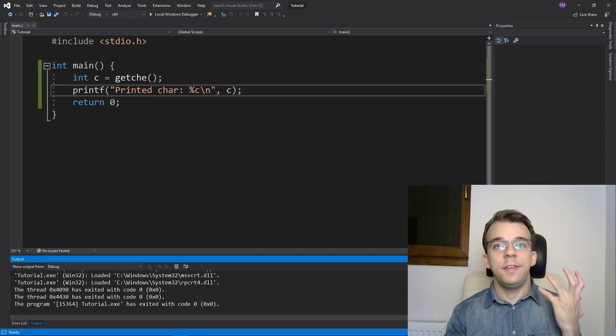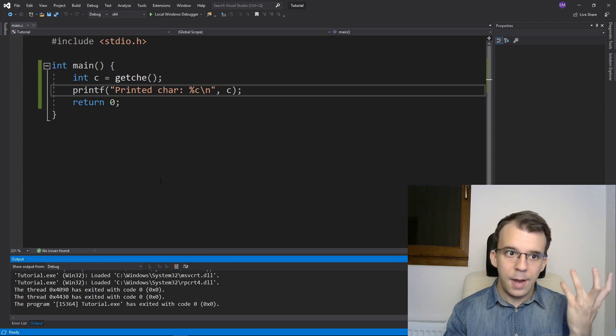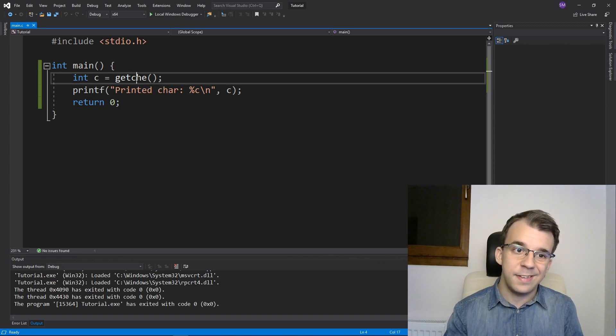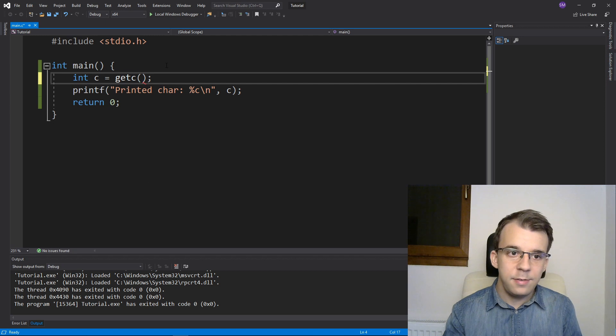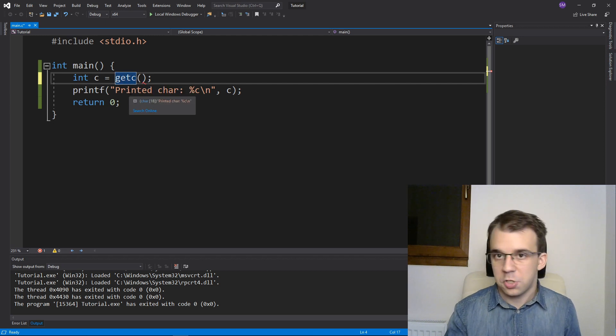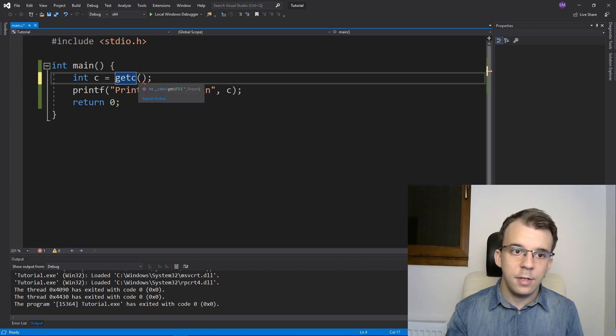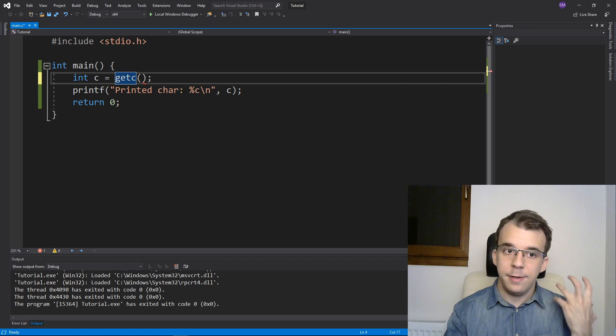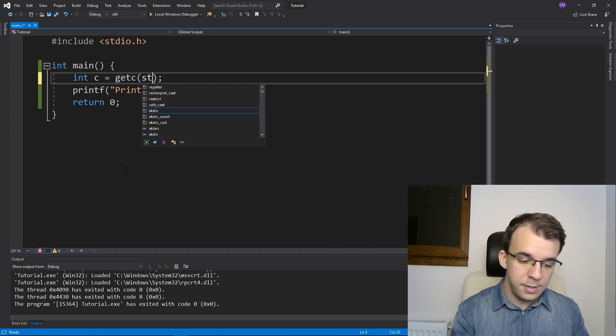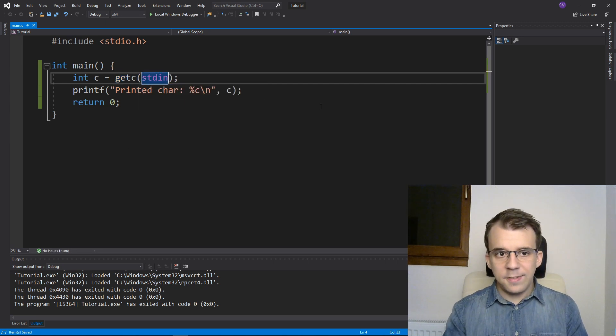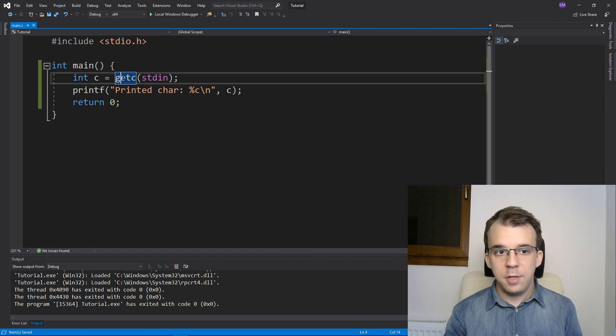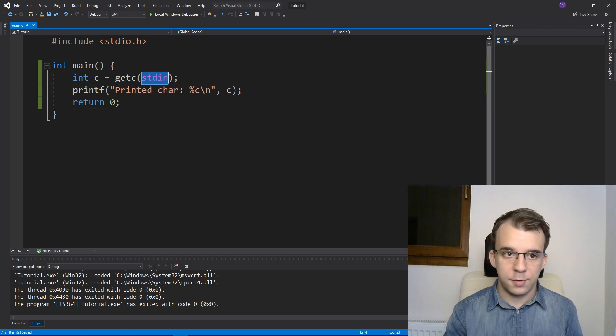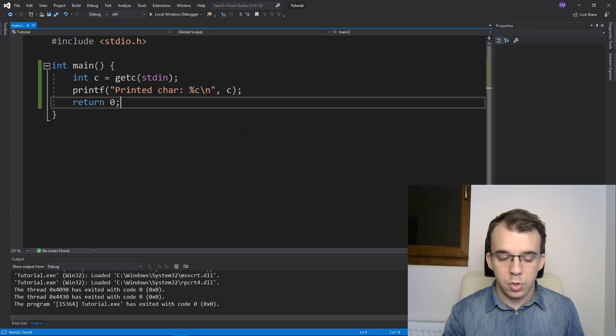What is inside the standard C library is the function getc. So getc is a simple function that takes a single character from any stream. So I can pass in here stdin so that we have the same result as before. So here getc will just simply get one character from the standard input and show it on the screen.